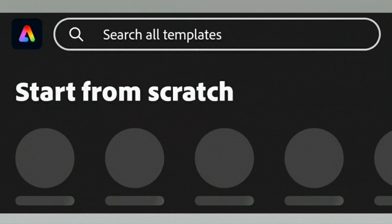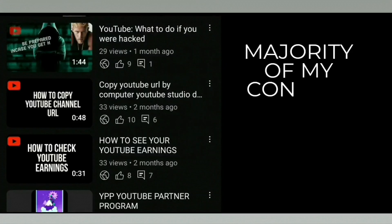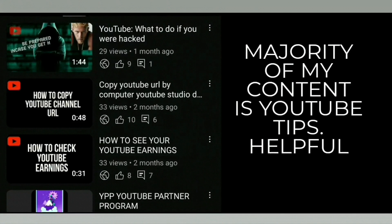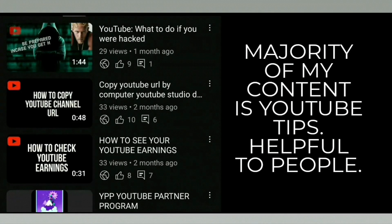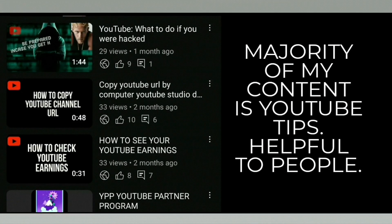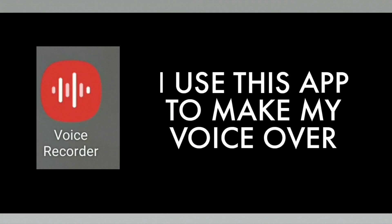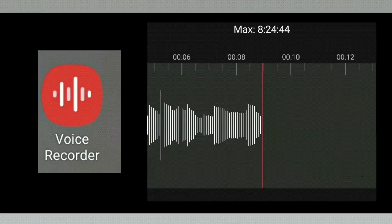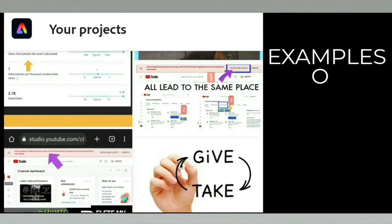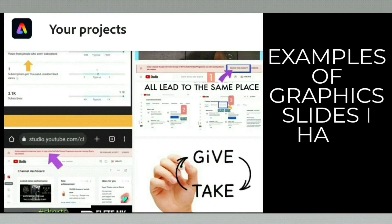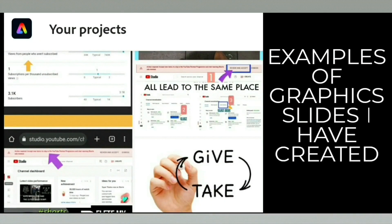I don't use anybody else's content, and this is my design process. The majority of my content is YouTube tips, and I use my own voice for the voiceovers and create all my graphics as you have seen in this video.